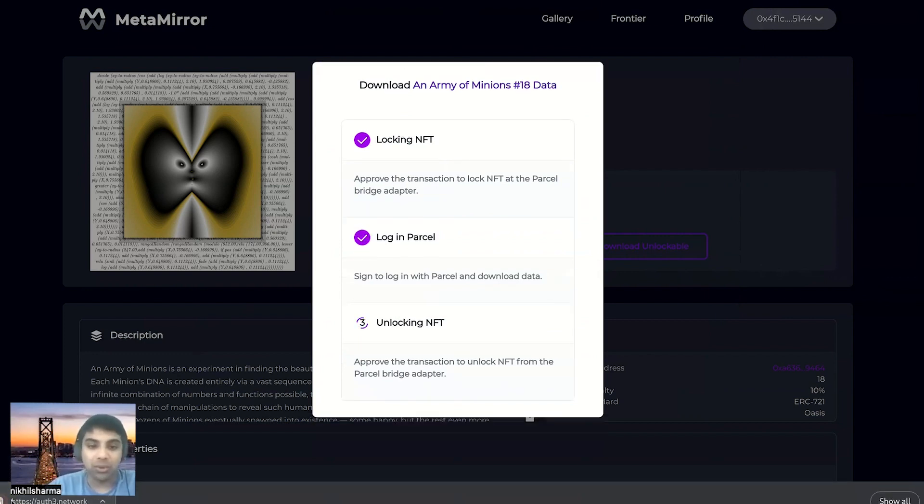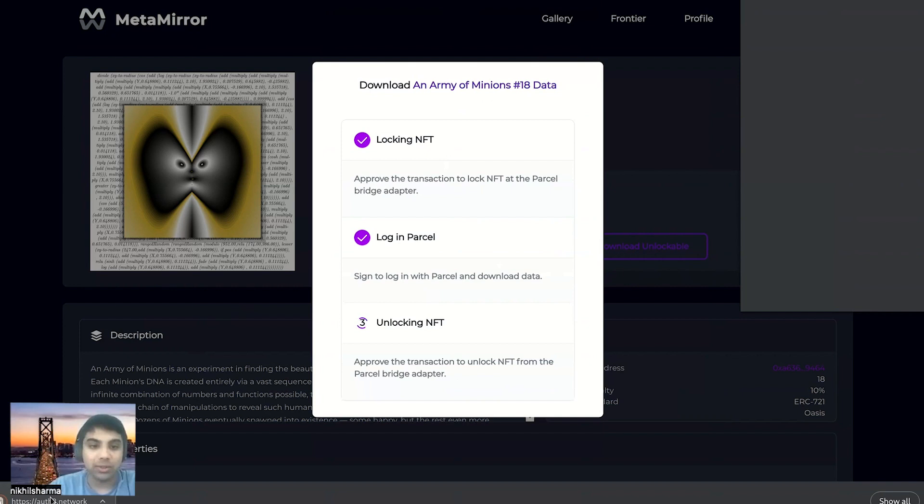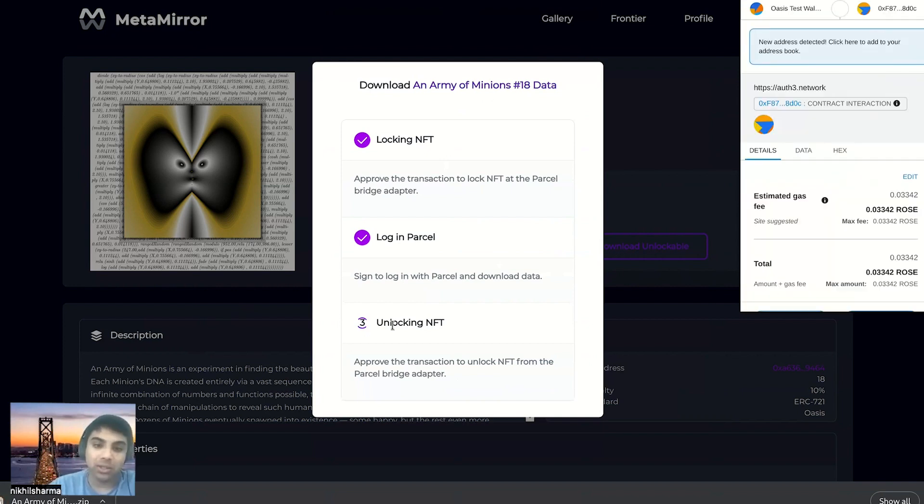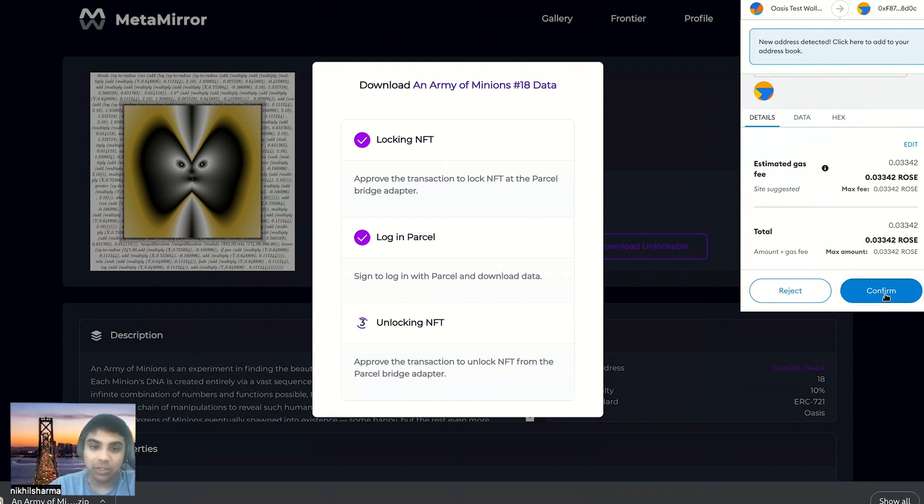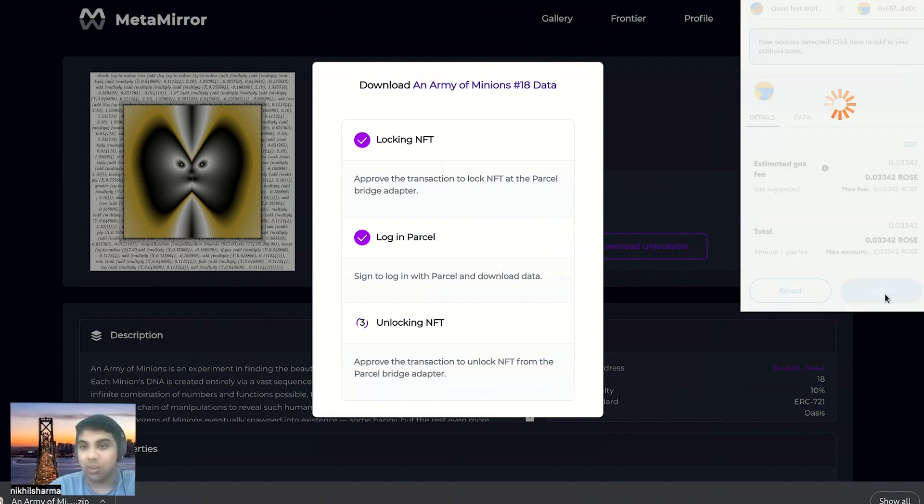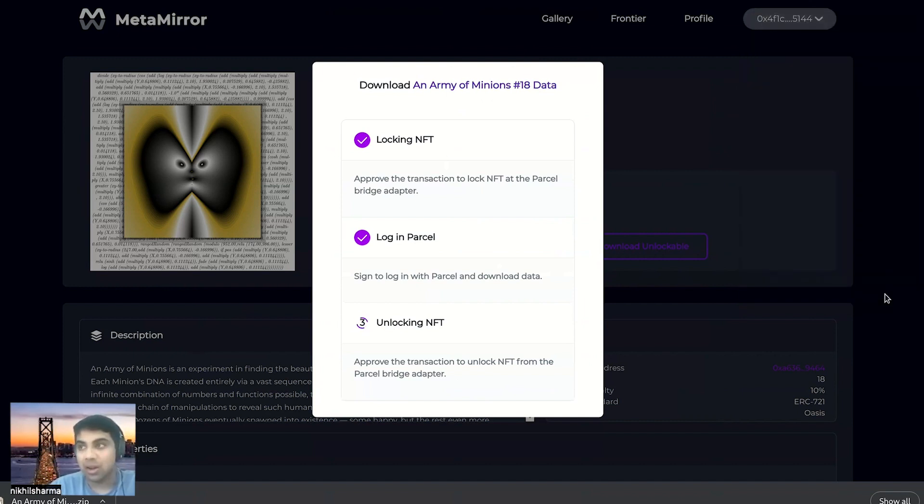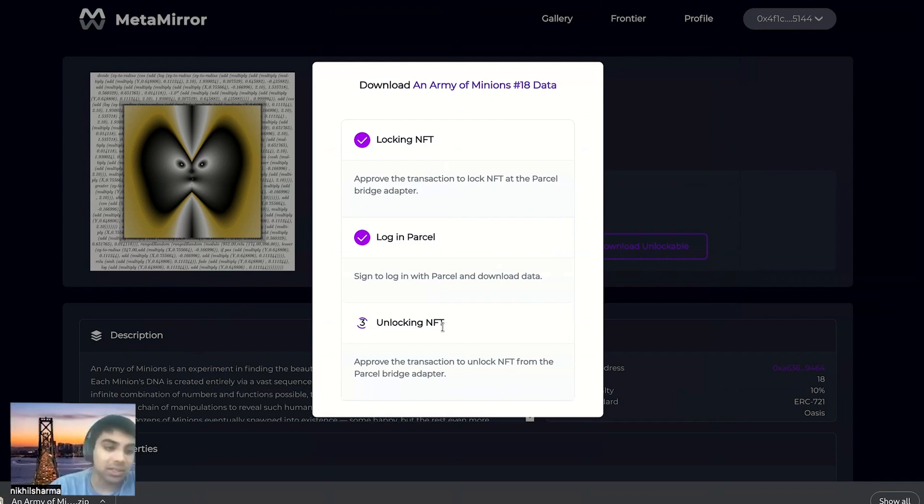Now it's time to actually do stuff with this NFT on the parcel side. We're going to log into parcel, which essentially just checks that we've signed a transaction with the same wallet that locked the NFT on Emerald. And then that lets us download that data. You'll notice that zip file that downloaded once we've logged into parcel.